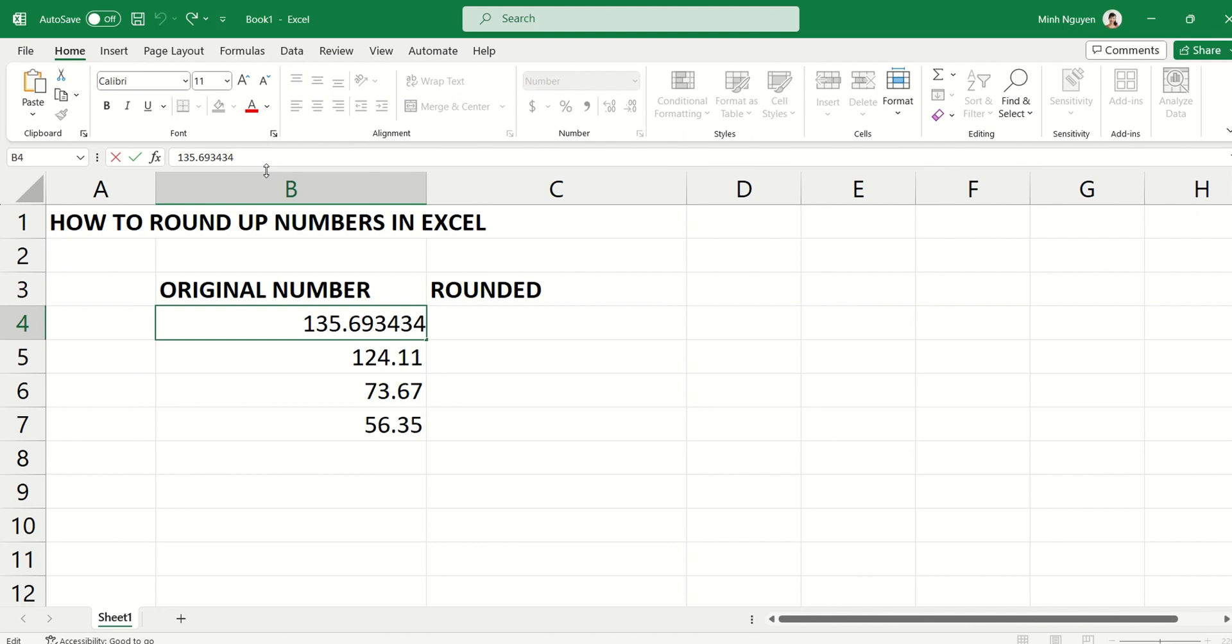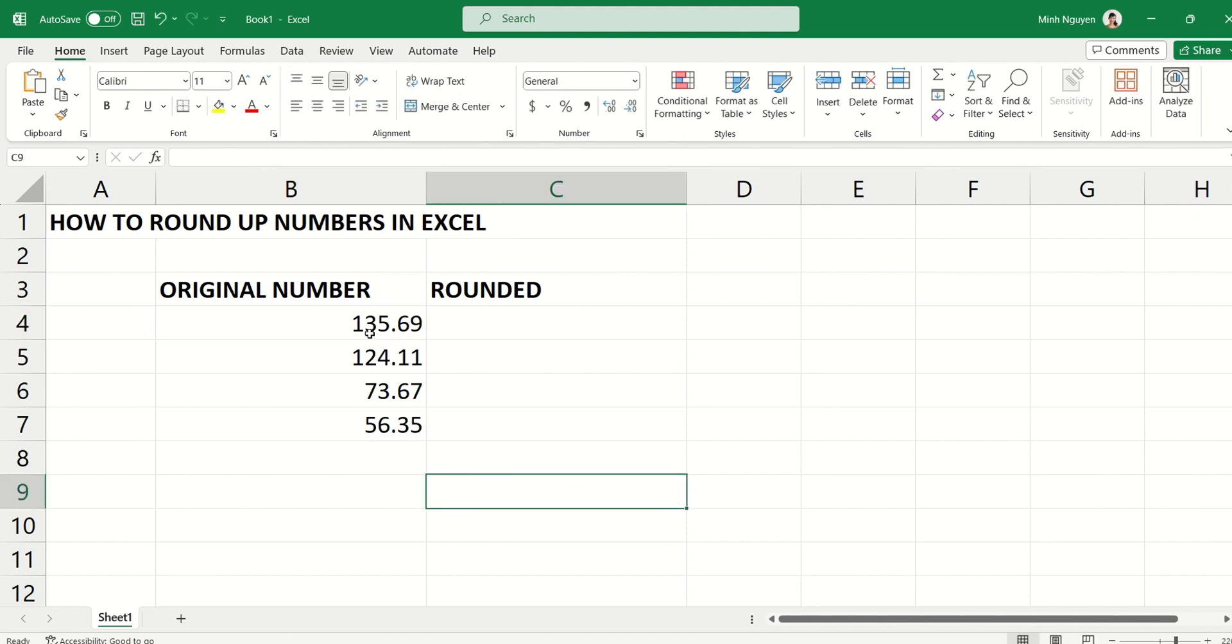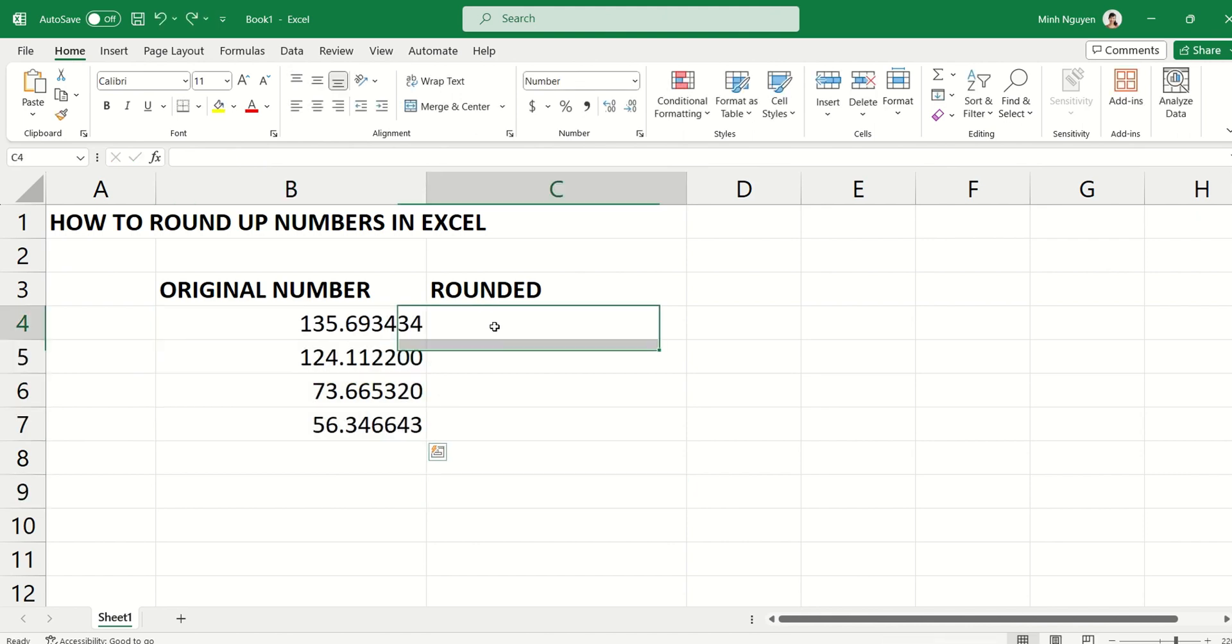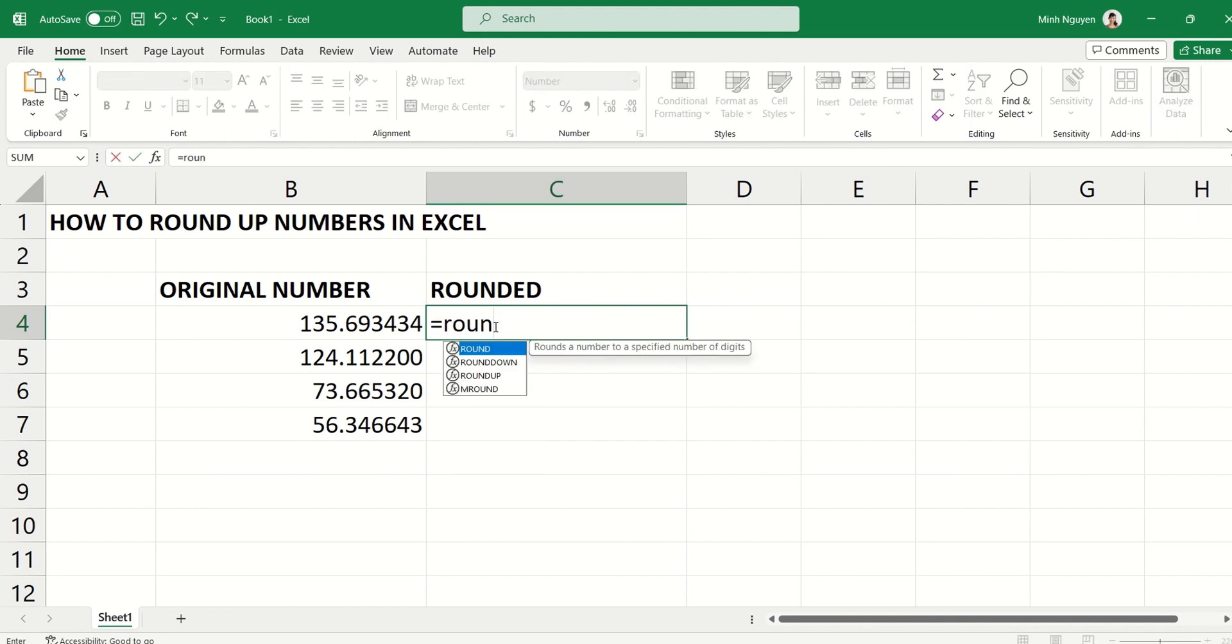So what do we do? In Excel there are a few things you can do. First, you can use the ROUND function, and basically you can specify how little or how much you want to round the original number. Here's how you do it: equal ROUND, open bracket.